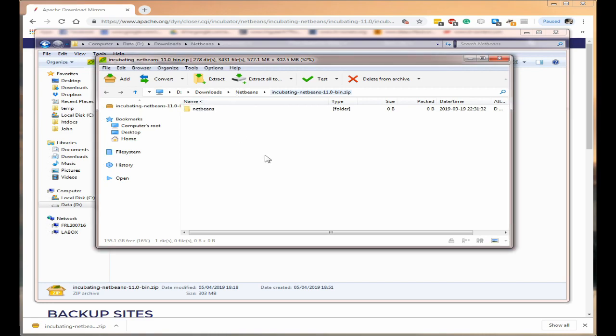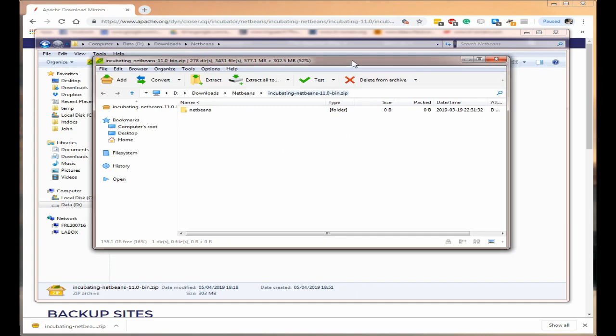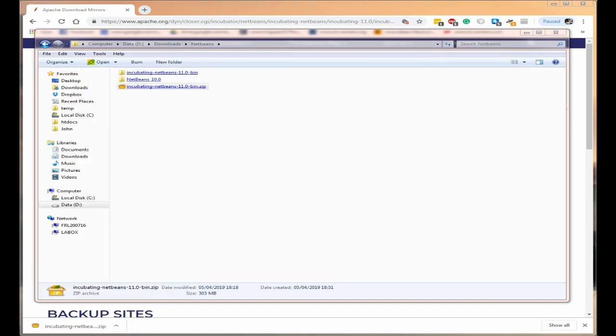Okay as you can see it's now finished extracting so let's have a look. We'll just close PZip and you can see we've got incubating NetBeans 11.